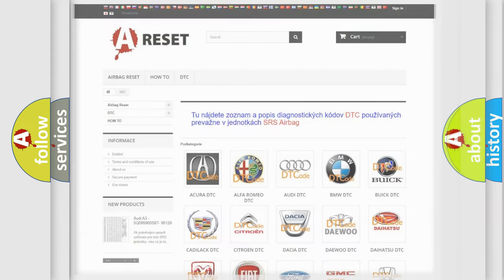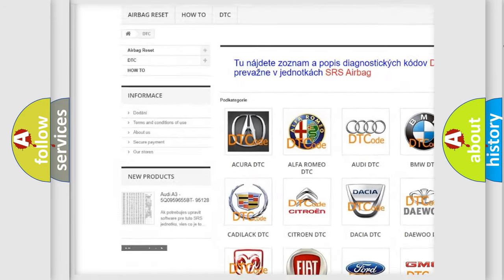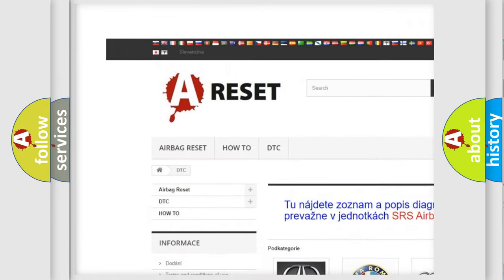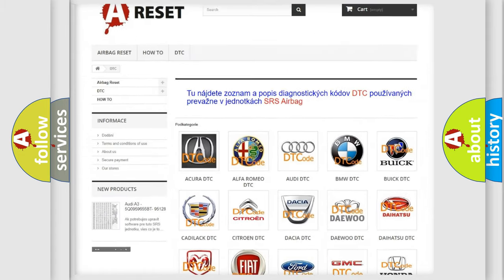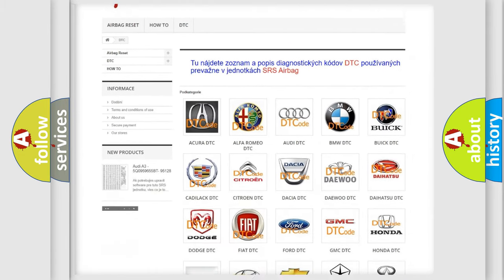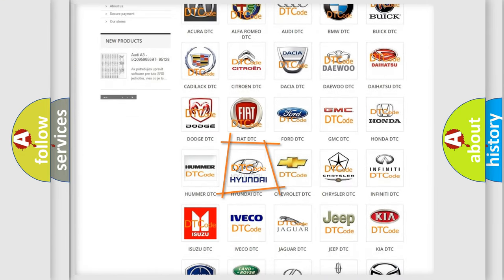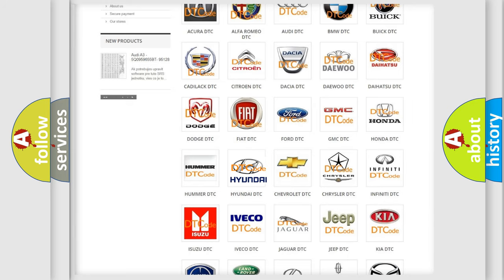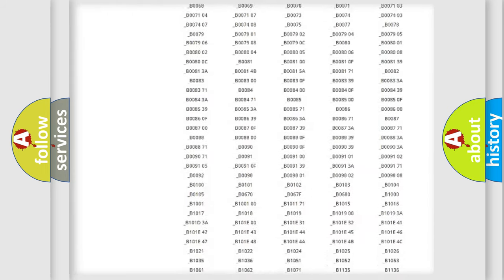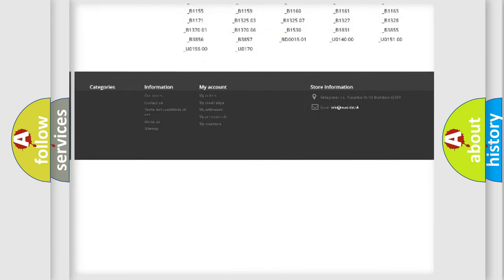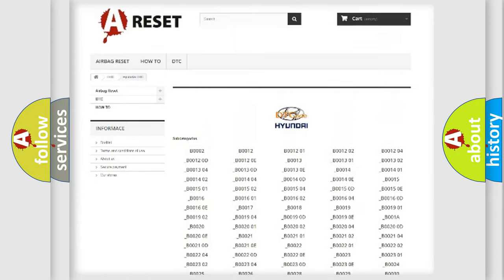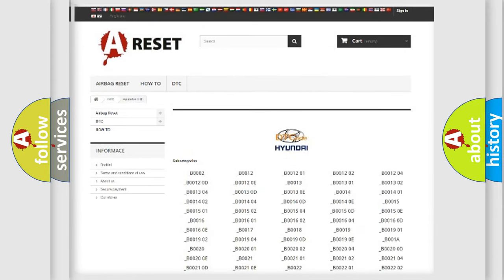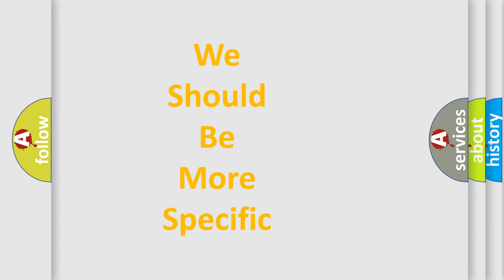Our website airbagreset.sk produces useful videos for you. You do not have to go through the OBD2 protocol anymore to know how to troubleshoot any car breakdown. You will find all the diagnostic codes that can be diagnosed in Hyundai vehicles, and many other useful things. The following demonstration will help you look into the world of software for car control units.